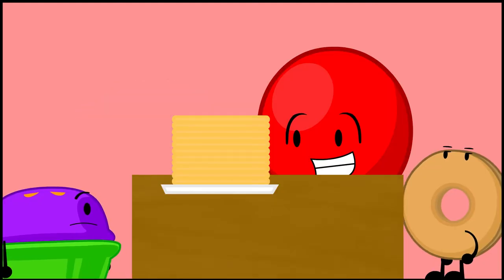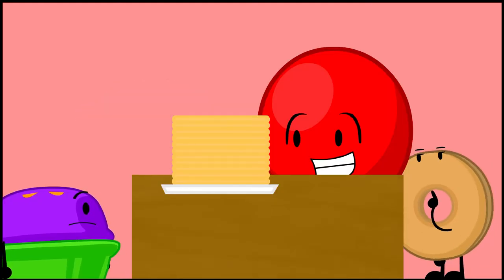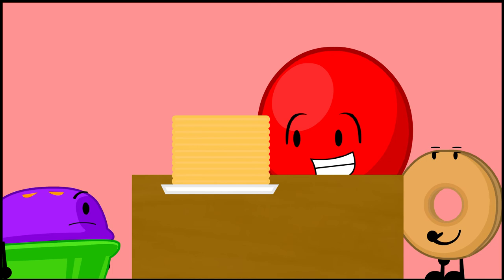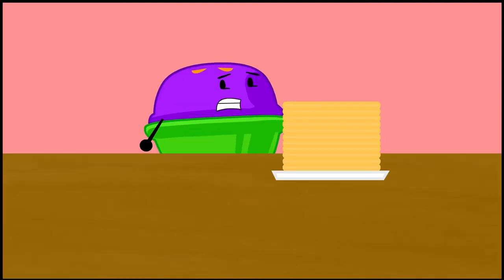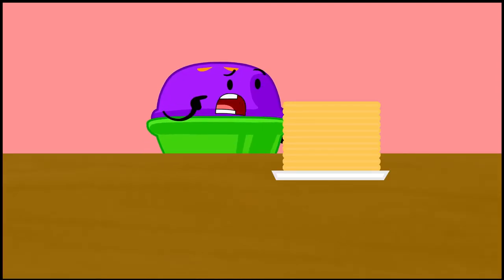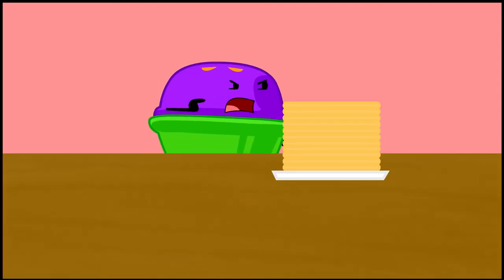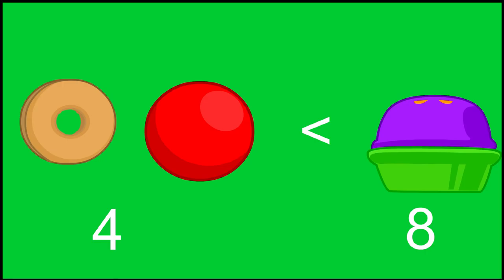If you can seriously eat all those waffles, I will personally drive you to the store to buy some more. I just don't know why you guys get all the waffles. You still have more waffles than Rhett and me combined.